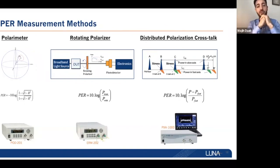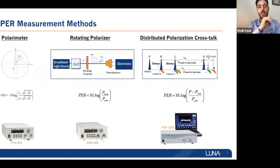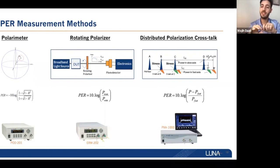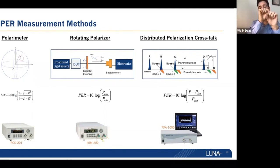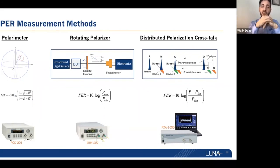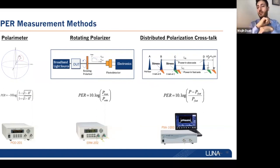For polarization extinction ratio measurement, we have three methods. The first is the polarimeter method — we stress the fiber to introduce a phase delay between the two orthogonal components, causing the polarization to trace a circle on the Poincaré sphere. From the equation we can determine the radius and measure the PER. The bigger the circle, the lower the PER; if it's only one point, it's infinity.